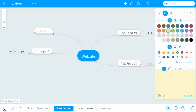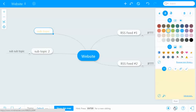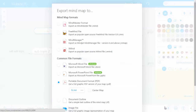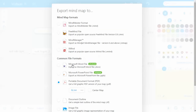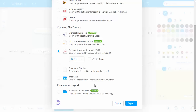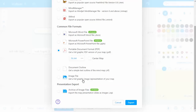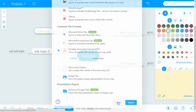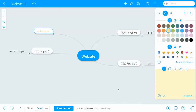You can print, download, and export. With exporting, you can do MindMeister formats, FreeMind, MindManager, XMind, PDF, and image files — there's a lot you're able to do, which is really handy.